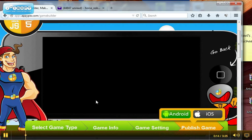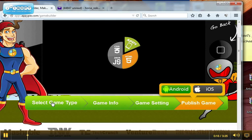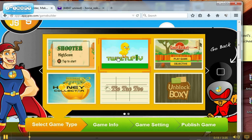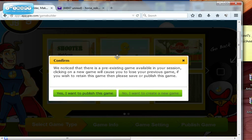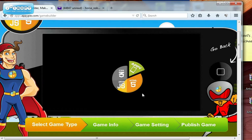So if I go into select game and I choose tweet you fly, it says I have a pre-existing game and so I'm just going to say no, I want to create a new one.